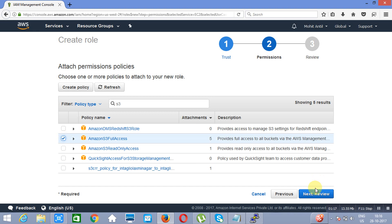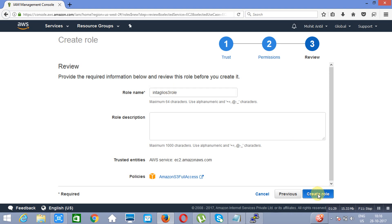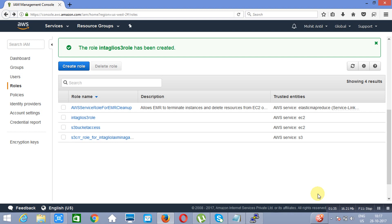I will go to next review. I need to specify the name of the role — let's call it S3 role. That is the role name. I will click on Create Role, and the role is ready.